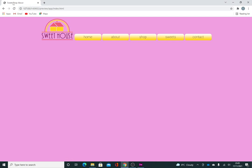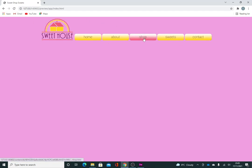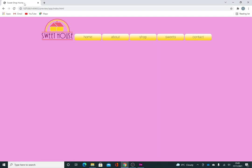Sweet Shop About, Sweet Shop Contact, Sweet Shop Suites. This one's called Sweet Shop Shop. Not very imaginative, but it does the job. And this one's Sweet Shop Home.